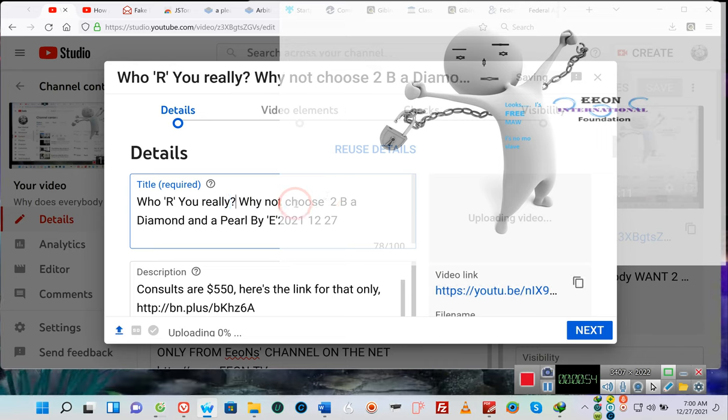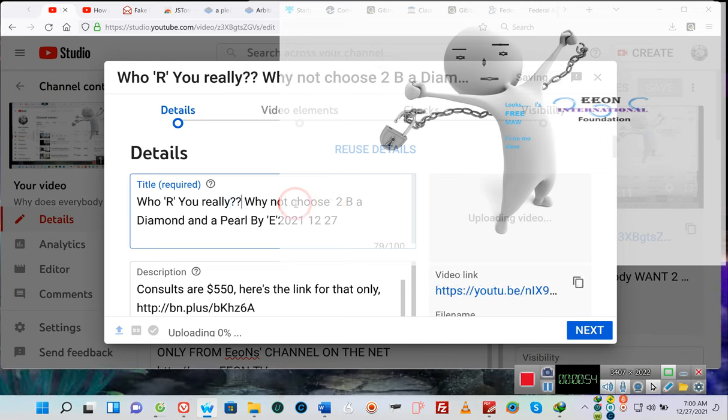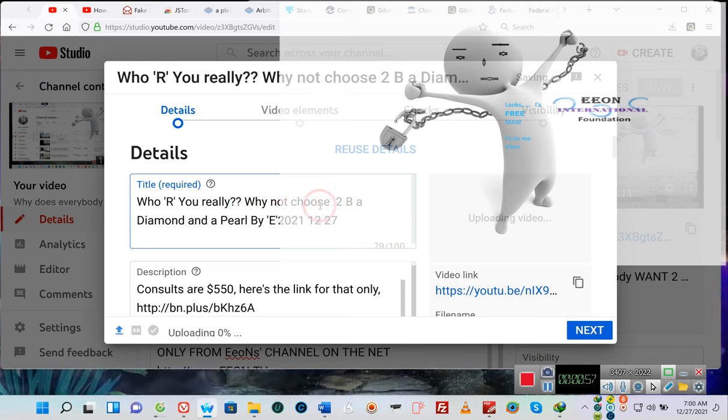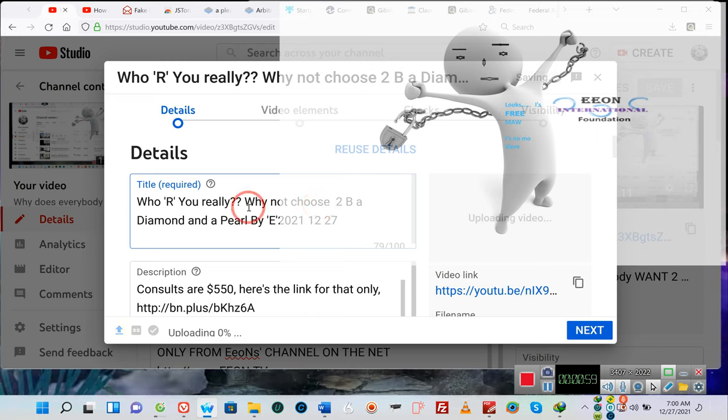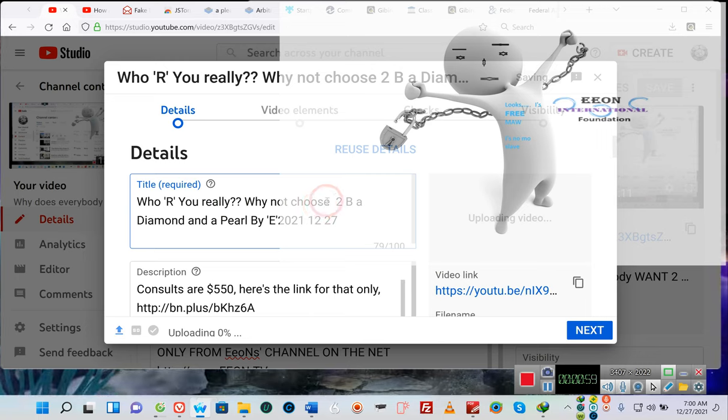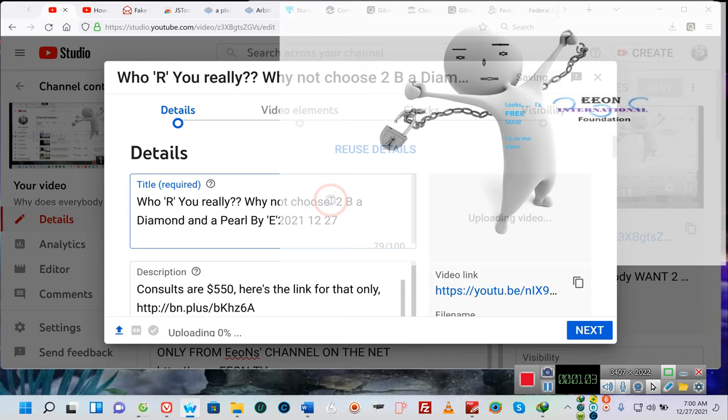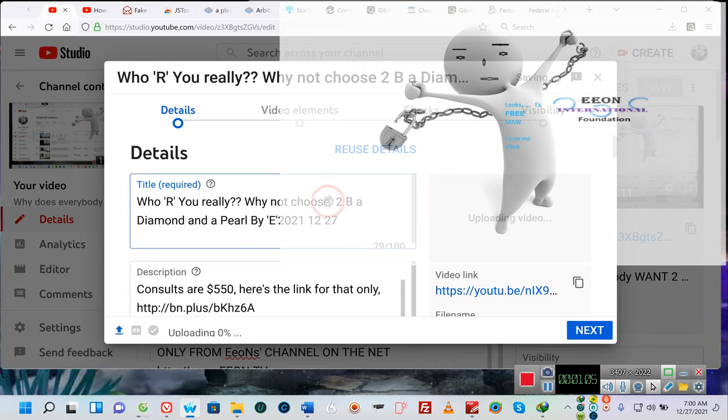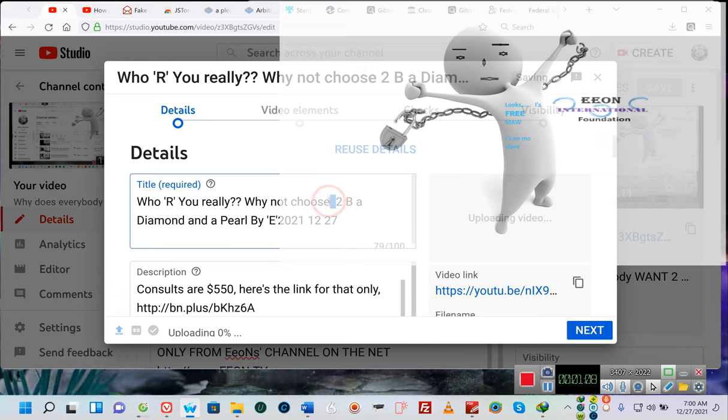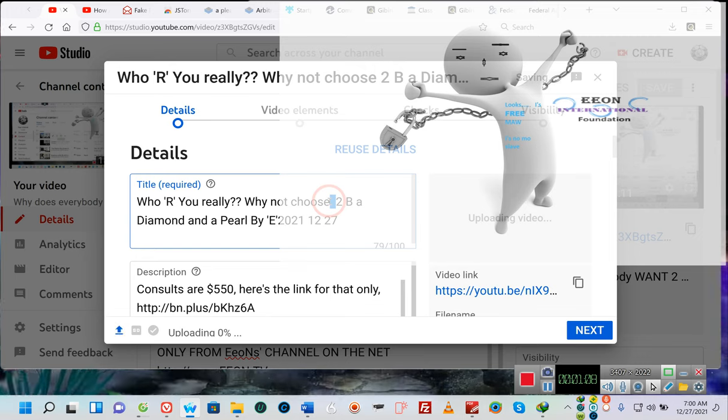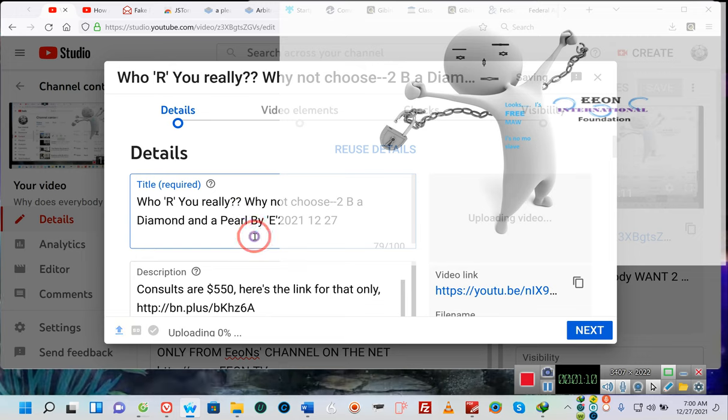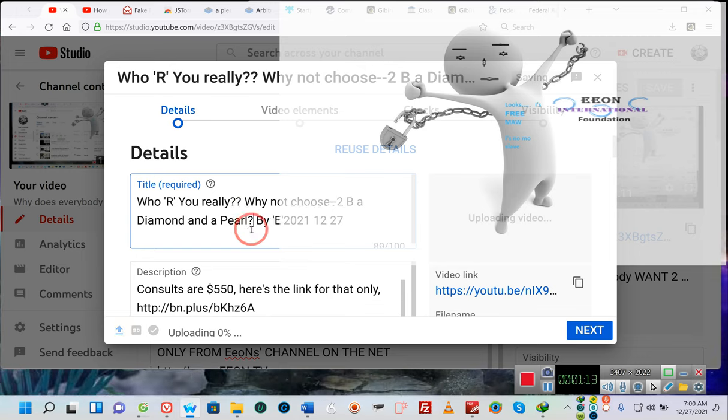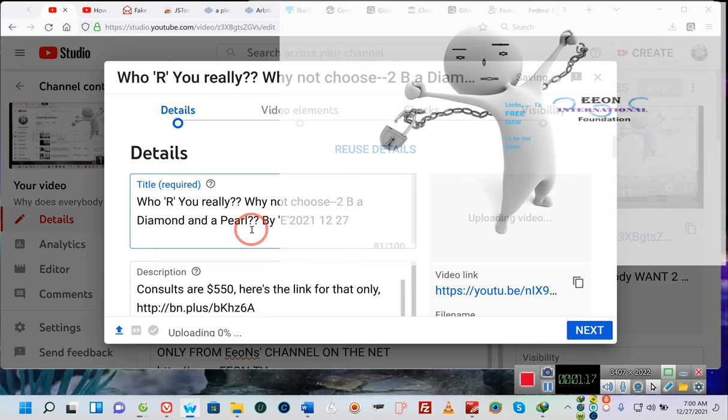What we're going to do is on this particular video, pay attention. We are going to take and leave the comments open on who are you really? Why not choose? And I was going to put, that's right, choose. It is your choice. Why not choose to be a diamond and a pearl? Not a diamond or a pearl, but a diamond and a pearl. At least that would be my choice.